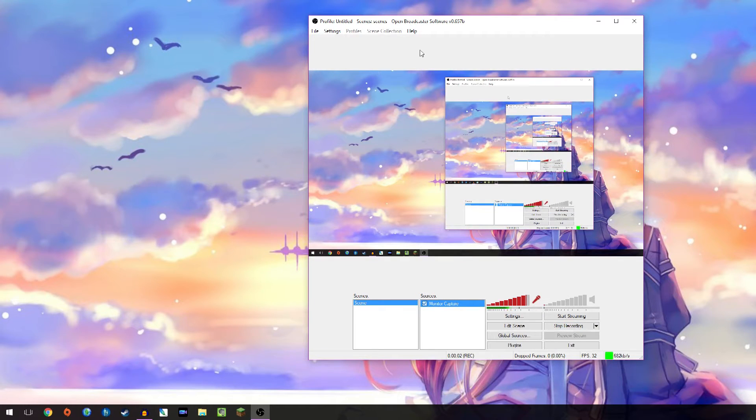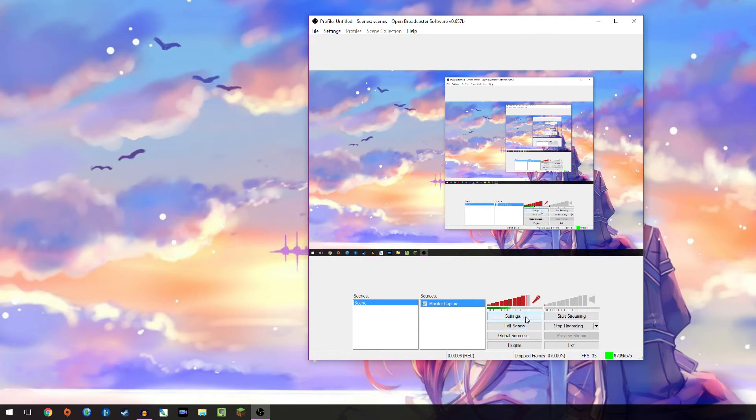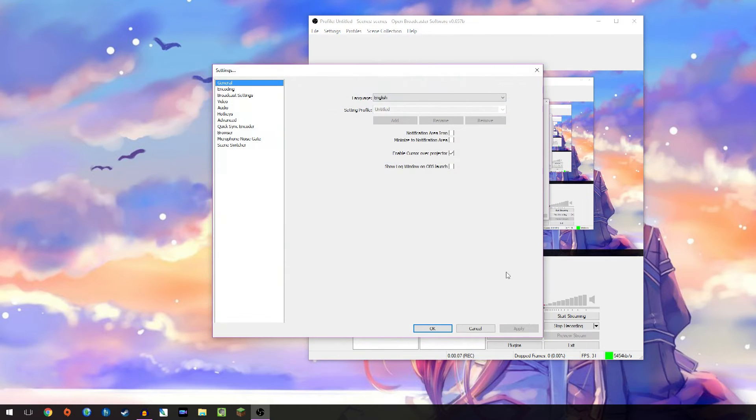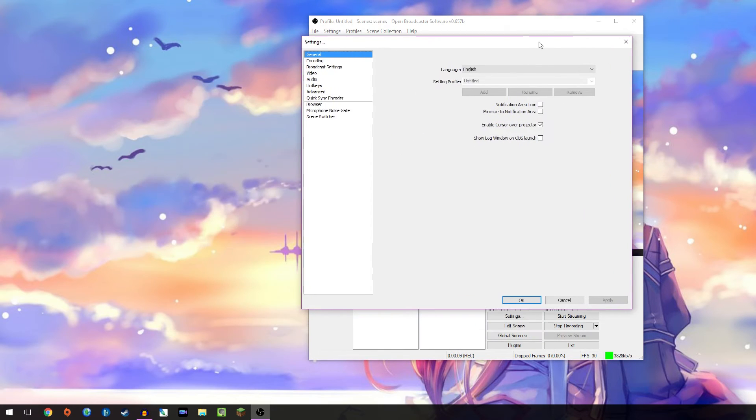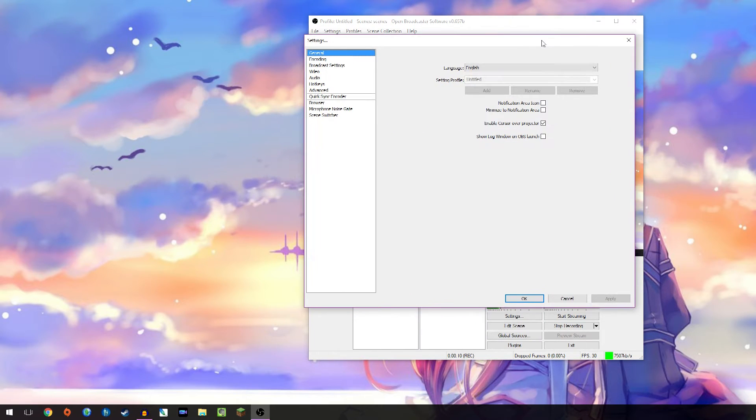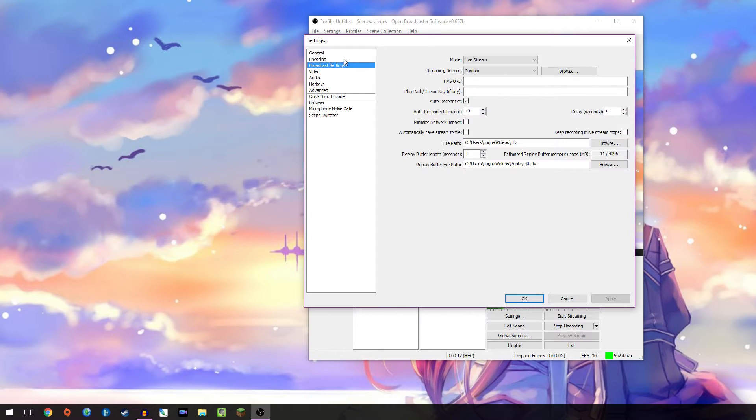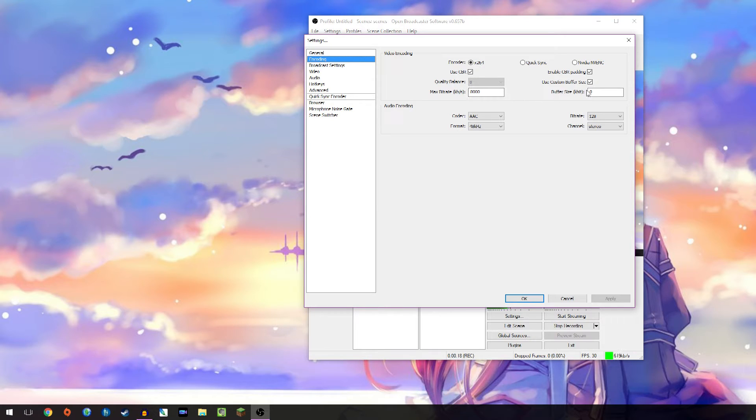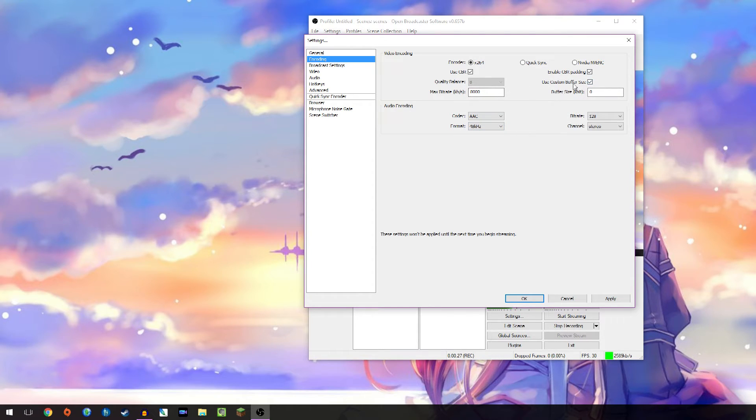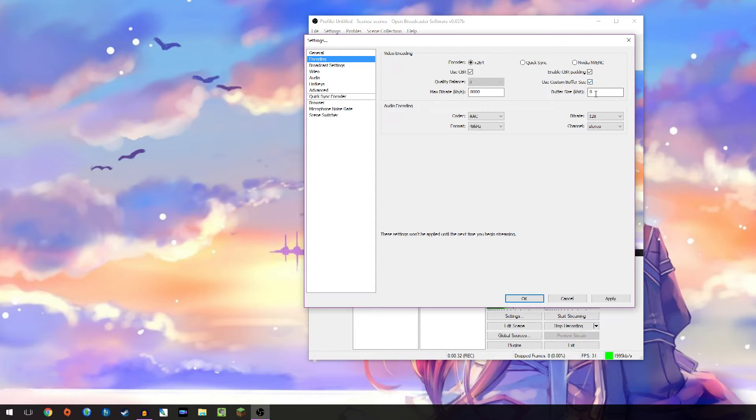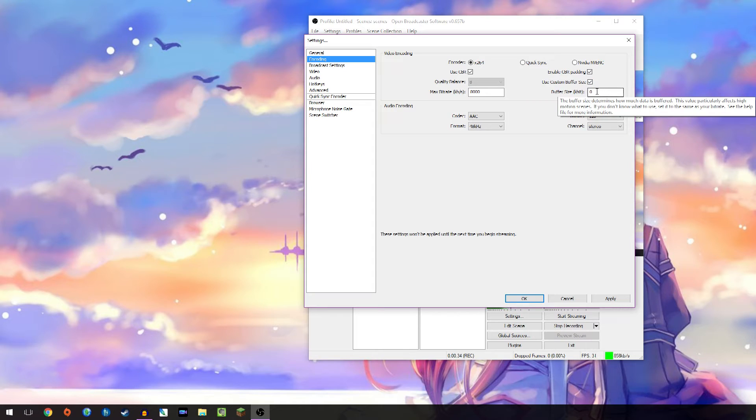Okay guys, so here you see OBS over here doing its repetitive thing. What you have to do is go to your settings and go to encoding. Now if you see max bitrate right here and buffer size, this is going to default to 1000. This won't be checked, so you have to go over here, check this, and change this from 1000 to 0.